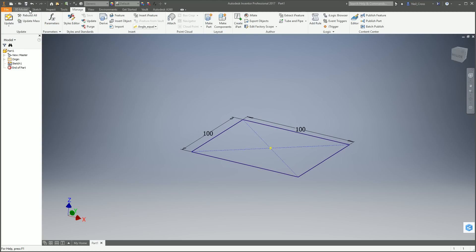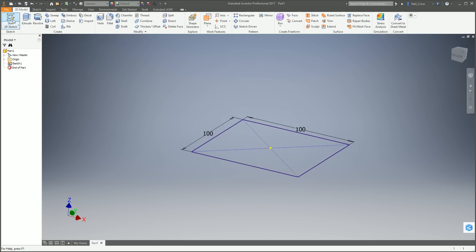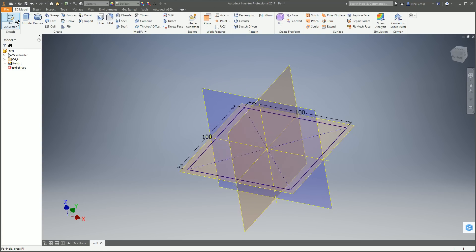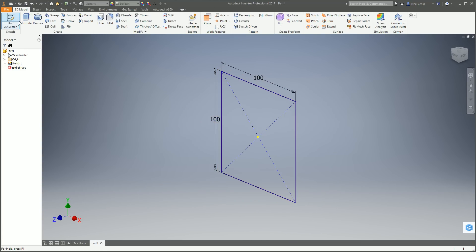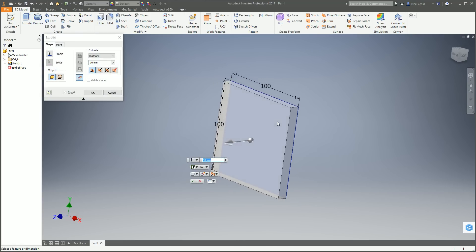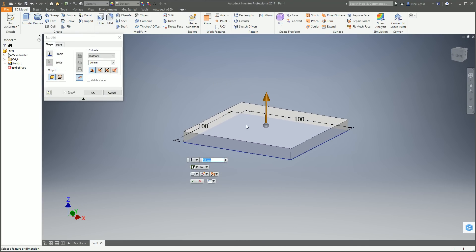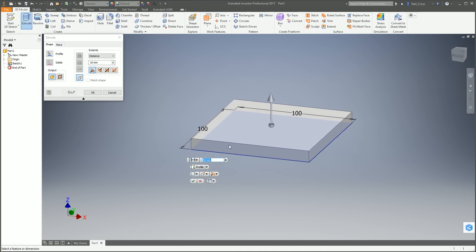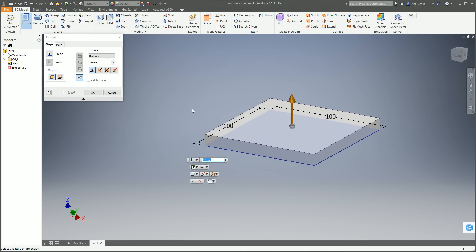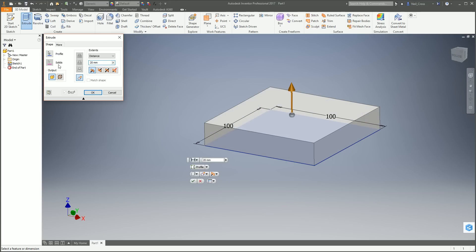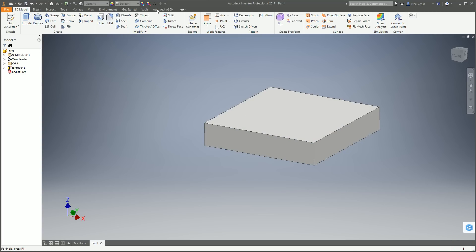Then we're going to extrude. Not a sketch, extrusion. There's only one profile so it automatically selects it. We're going to put a thickness of 20 mil. But because we're doing best practice, we're going to type in THK equals 20 mil, because we're clever. Click OK and there's your thickness.